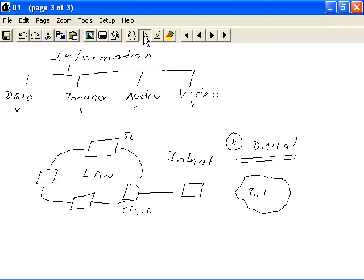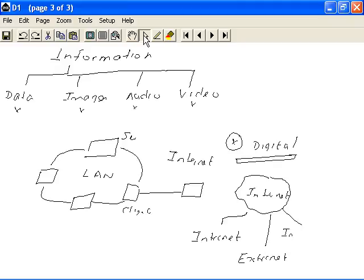When we talk about the internet, we will also look at a few different constructions of it. The first is the intranet, which is within a company. The second is the extranet, which expands beyond a physical location to include branch offices of a company. The third is of course the internet itself. The intranet is the smallest, encompassing a particular company, while the extranet goes beyond one physical location.